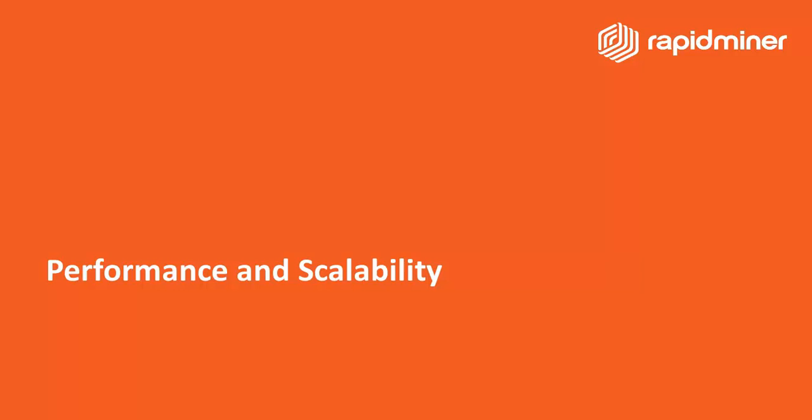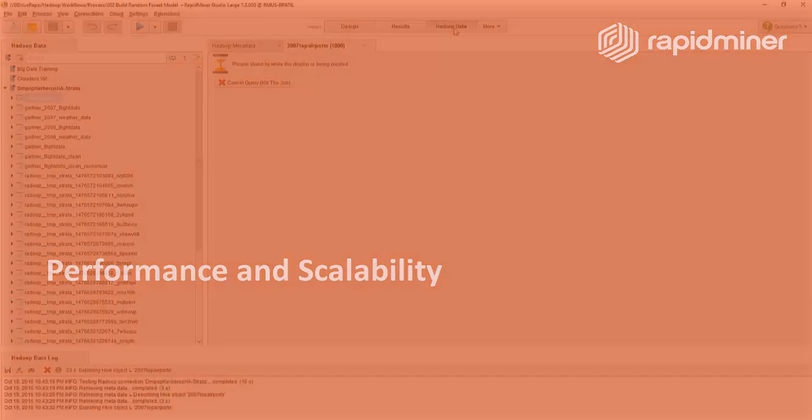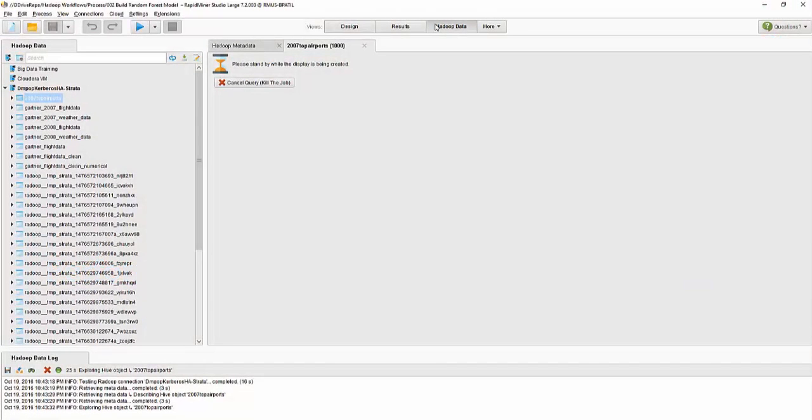This part demonstrates RapidMiner's capabilities with the Hadoop ecosystem. RapidMiner provides an extension called RapidMiner Radoop that will allow you to work with many of the Hadoop vendors out there.